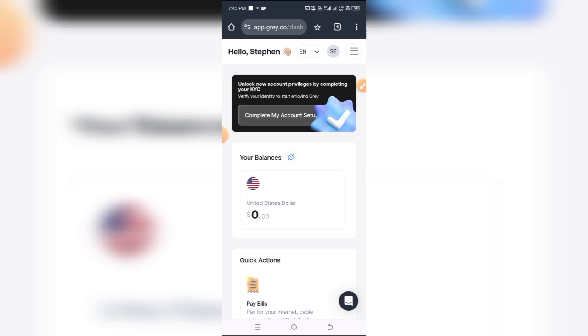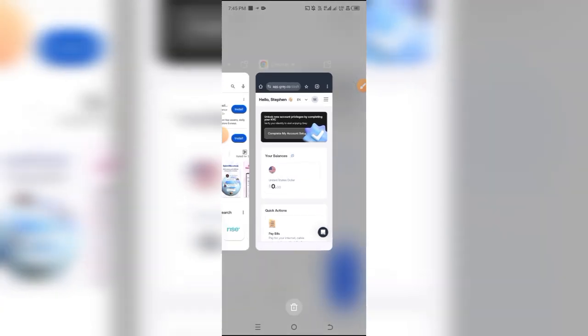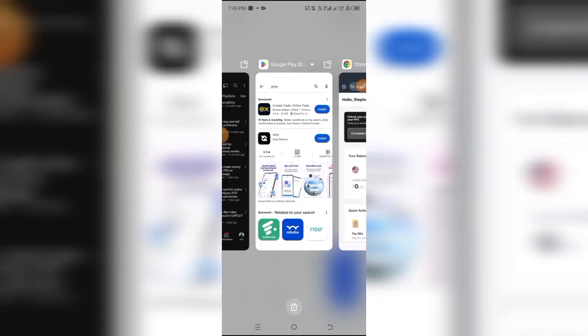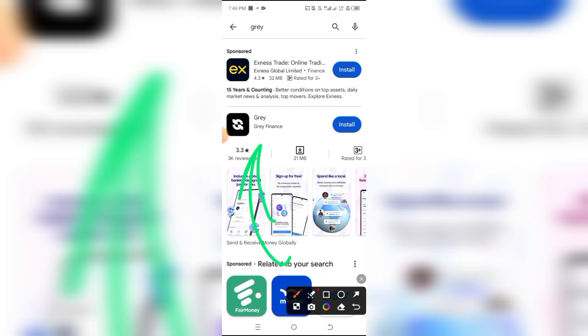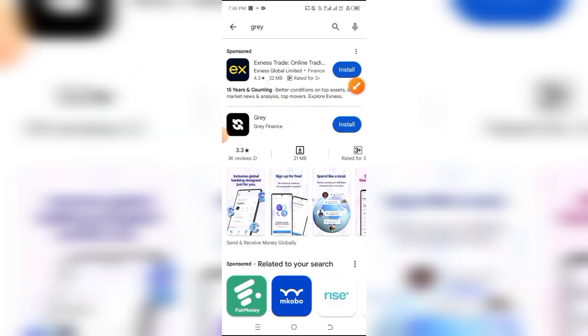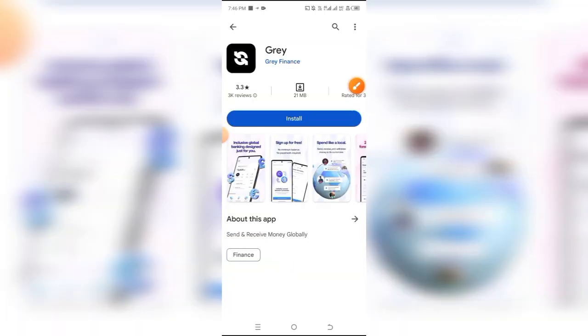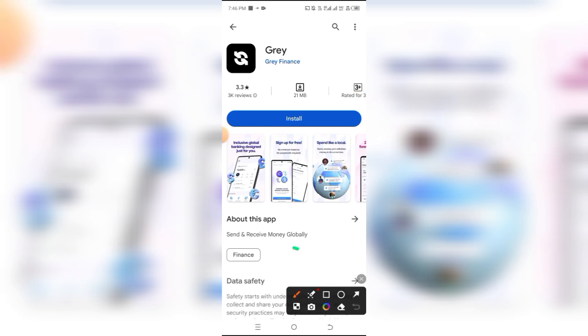The first thing you want to do is go to the Google Play Store and install their application. This is their app right here, Gray Finance. Simply hit install and I'm going to be installing this app so we can set up an account right now.